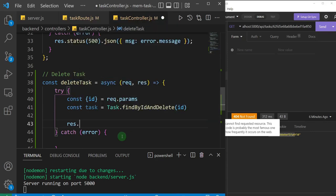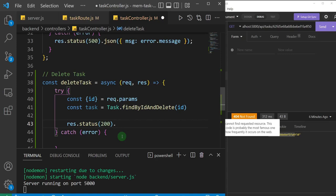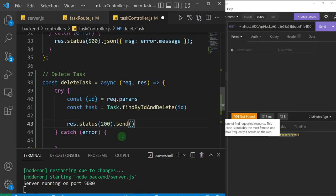If the deletion was successful, I'll send response.status(200). I'll use .send instead of .json here because when we delete a task we don't want to send data back — we just want to show the user a message that the task has been deleted.